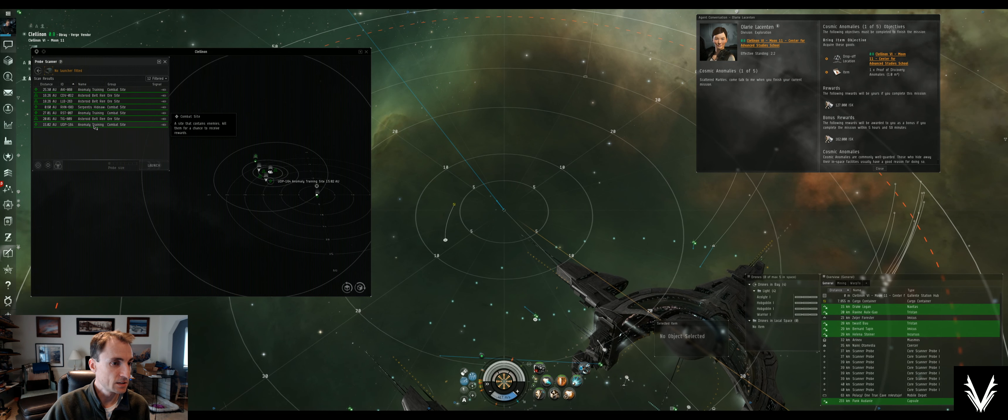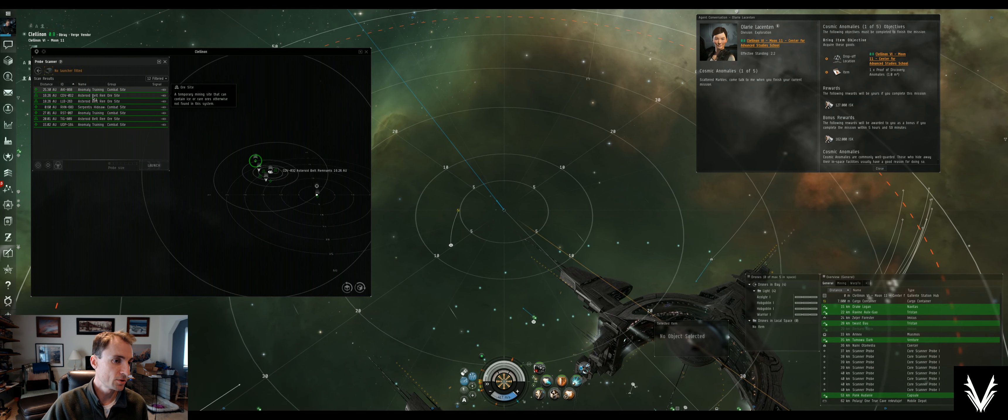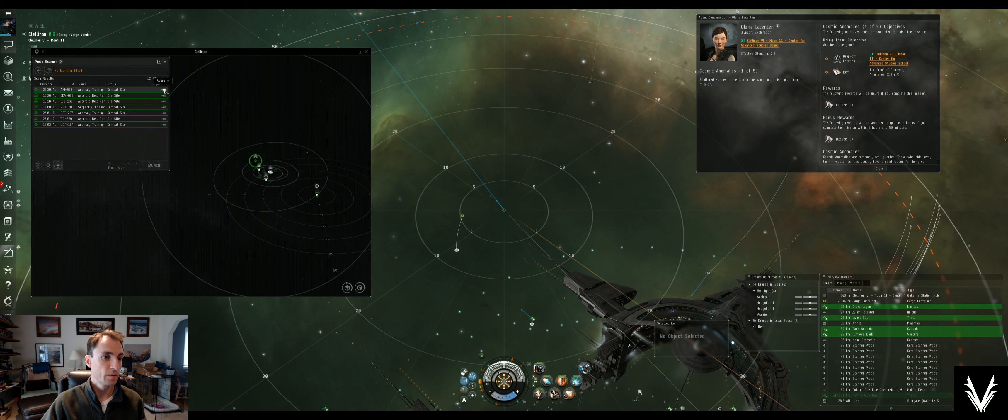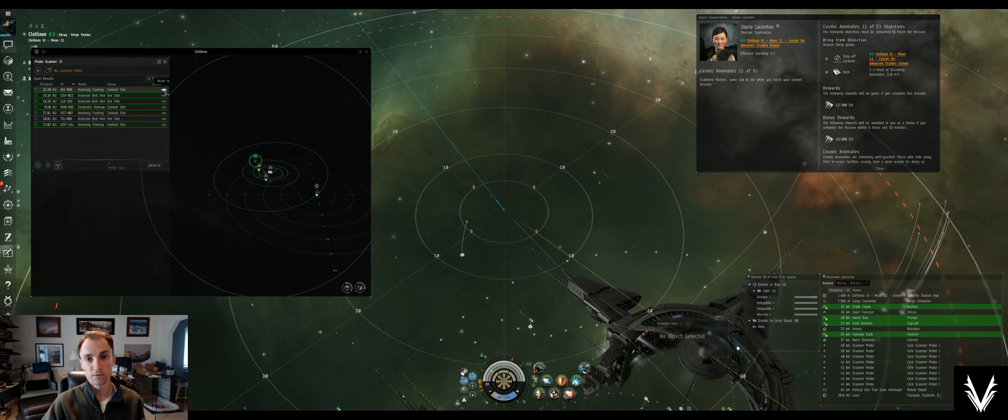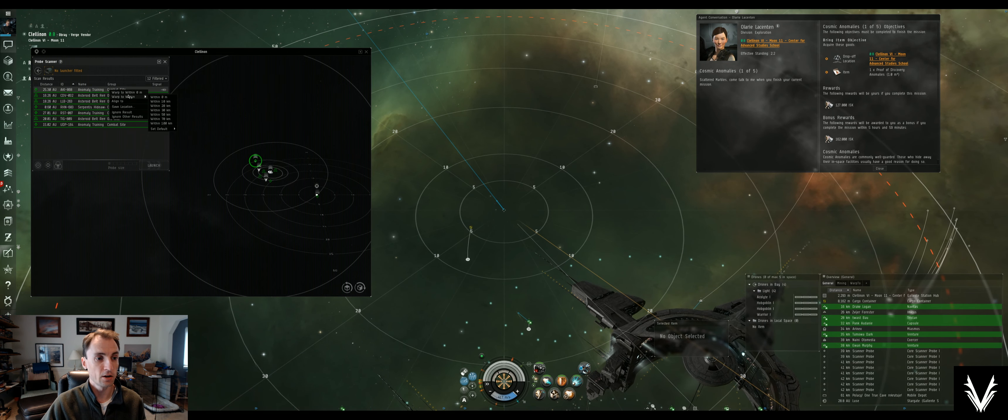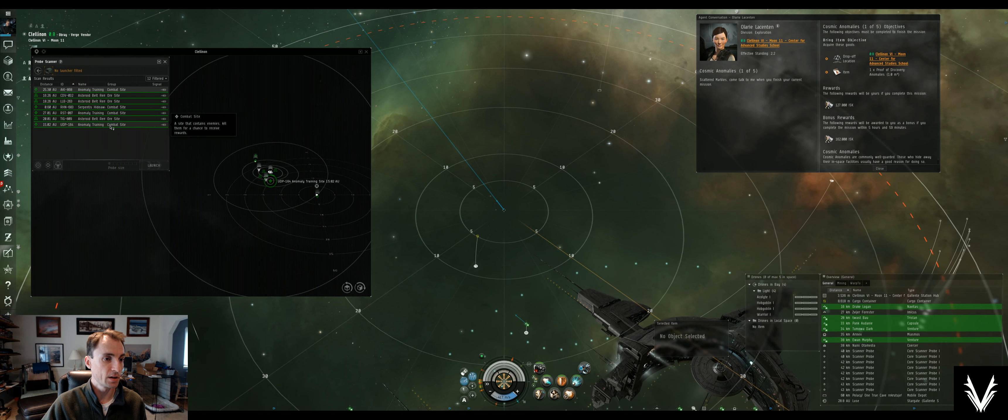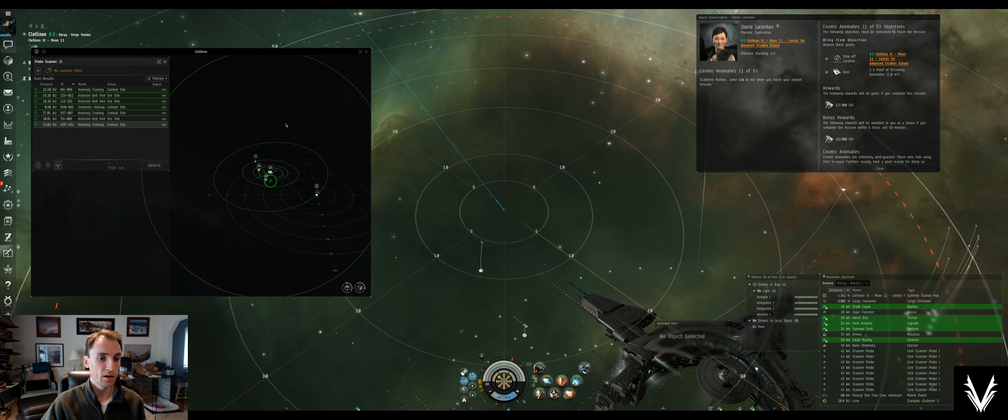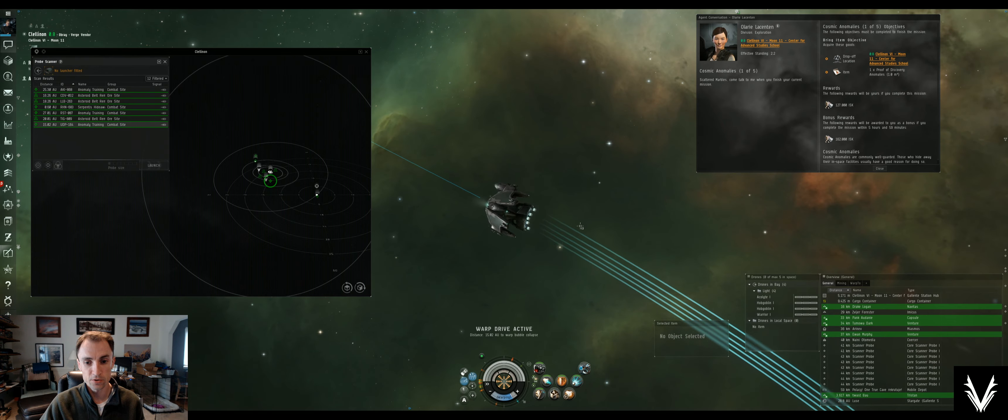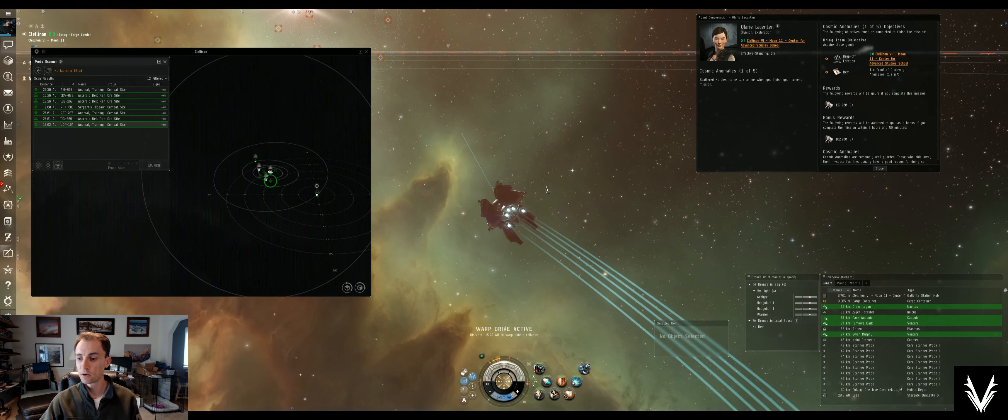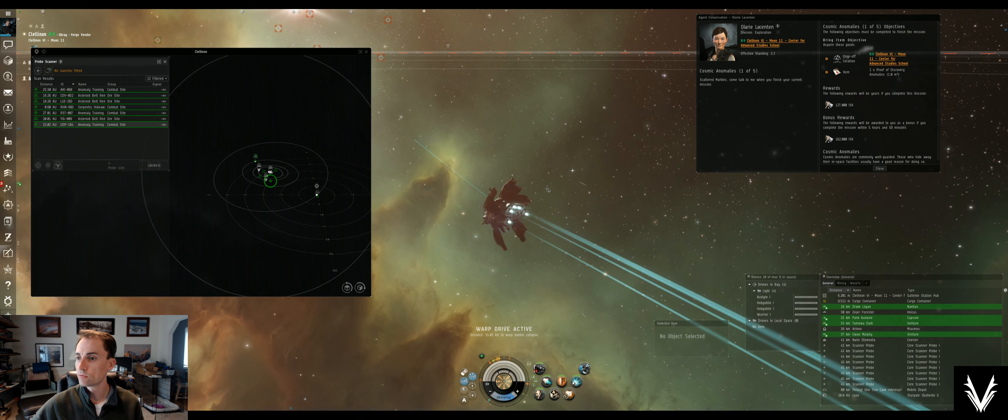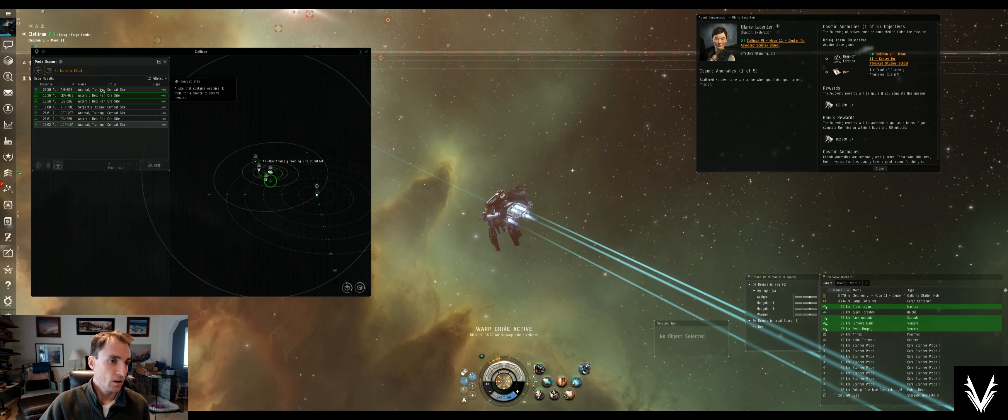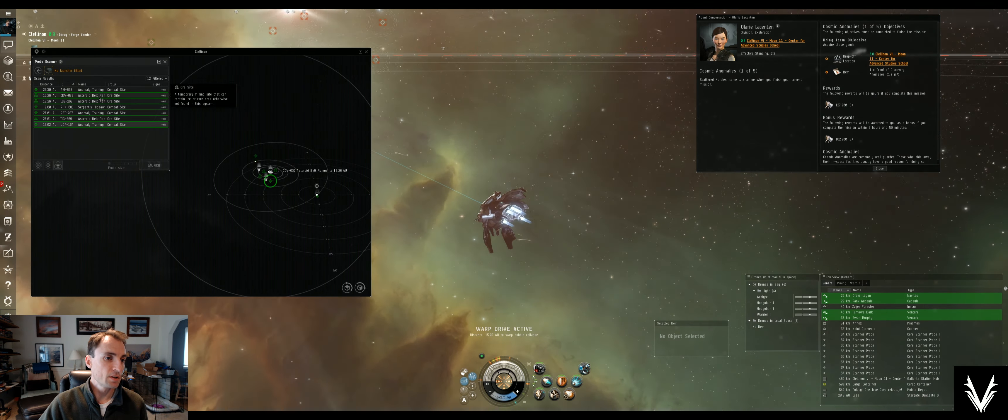All right, we're just gonna pick a random one here and there's a warp to button on the far right side or I can right click on it anywhere and warp to it. I'll probably pick this one down at the bottom just because people are probably also doing the same mission in the area that I'm in and I want to avoid them.